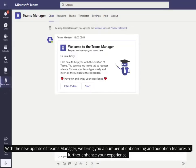With the new update of Teams Manager, we bring you a number of onboarding and adoption features to further enhance your experience.